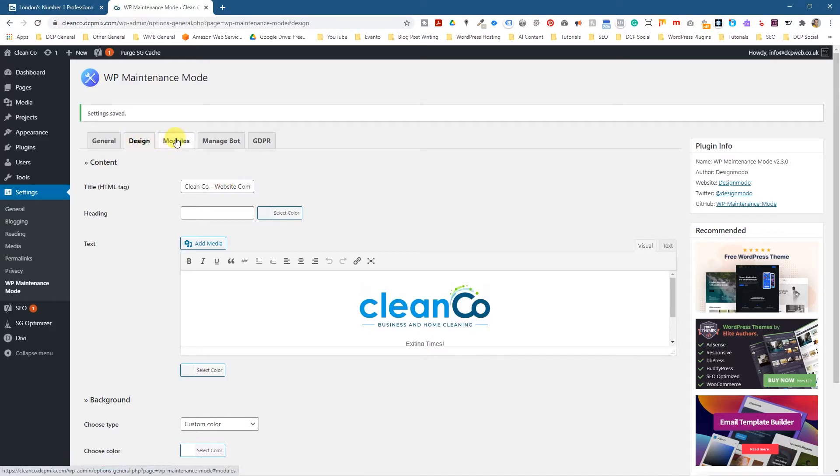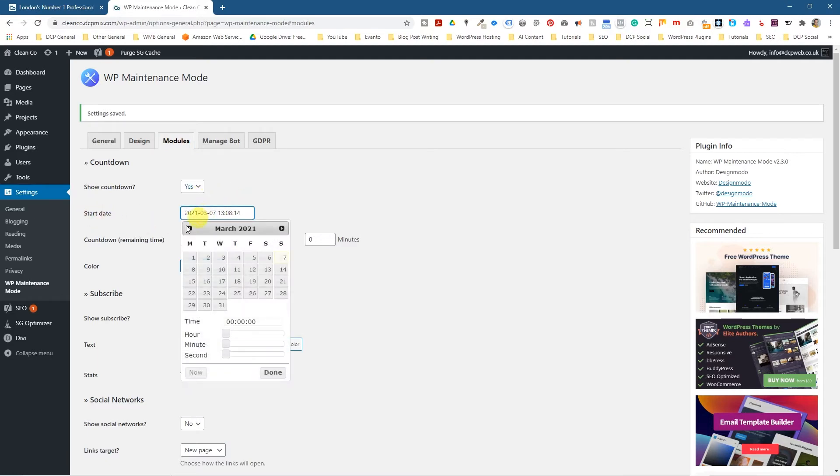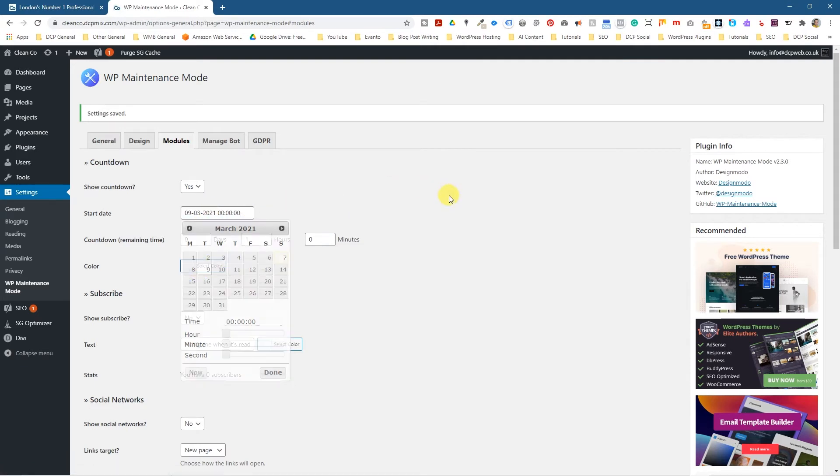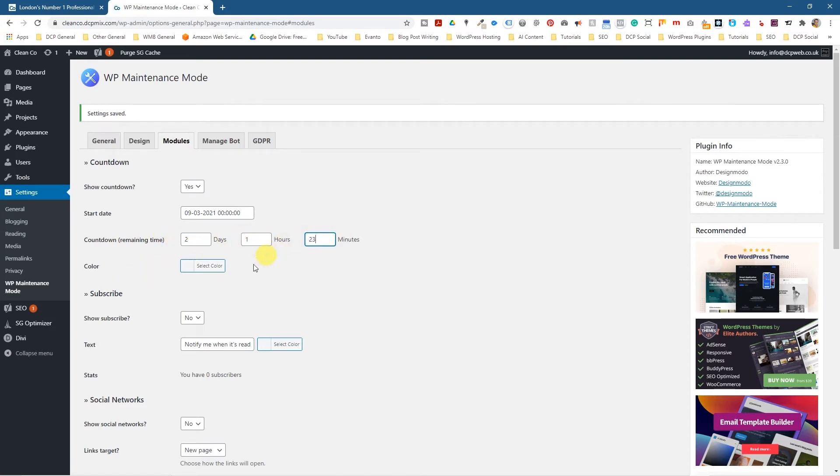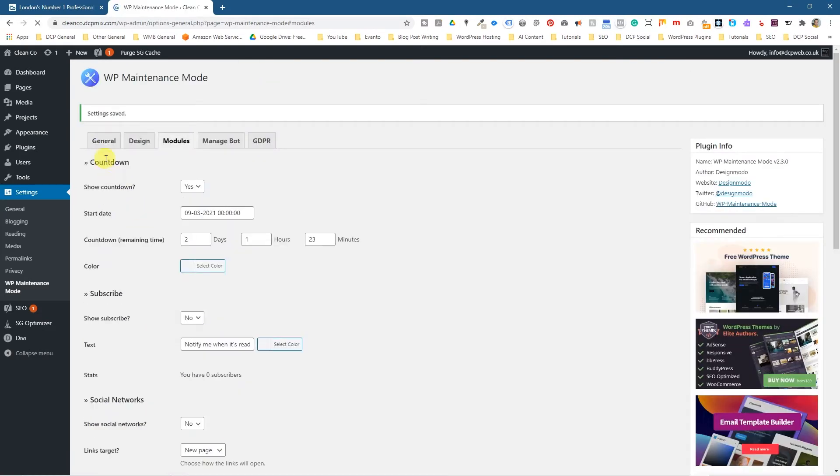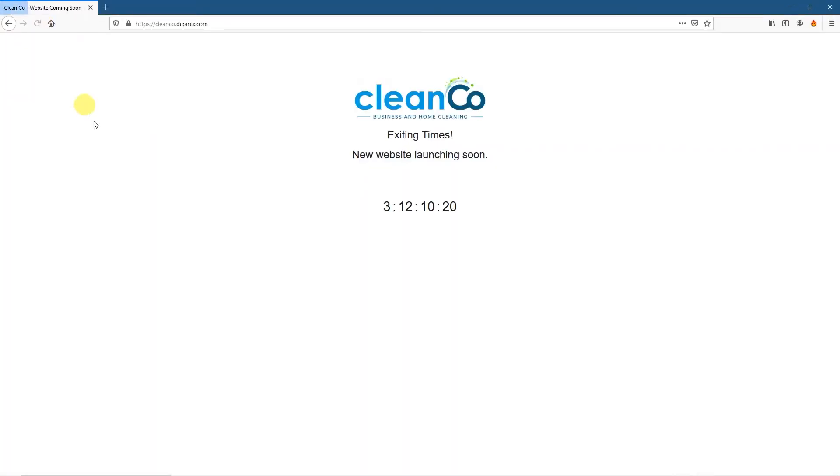And we can go over to modules and in modules, we can show a countdown. So we can click here and say yes. And the start date. So when will this website launch? Let's say it's going to launch on Tuesday, Tuesday next week. Sunday today right now. And it says countdown time remaining, the amount of days and the minutes. So let's just say we want it to be 2 days, 1 hour and 23 minutes. And then we'll go down and save this. And we've enabled it here. So when we go back and let's go back to this site and refresh it. Now we've got a countdown here. So we can show a countdown.